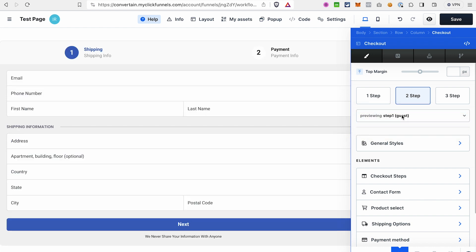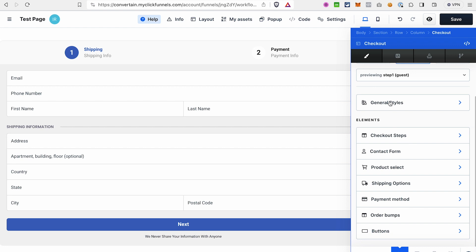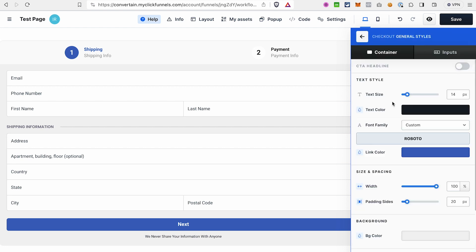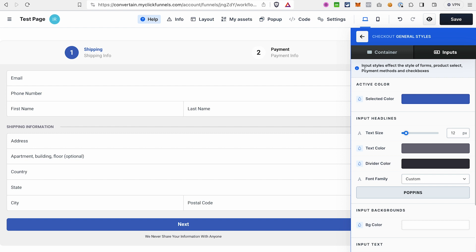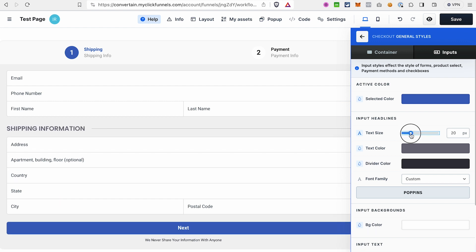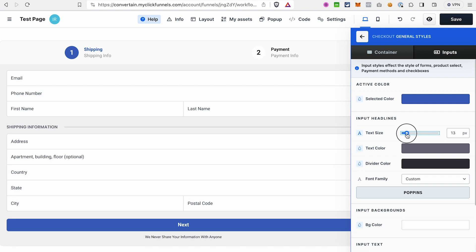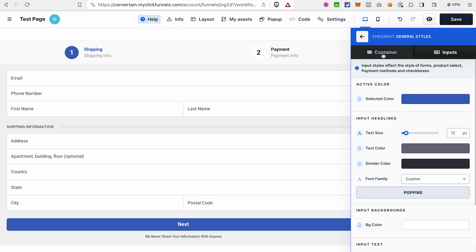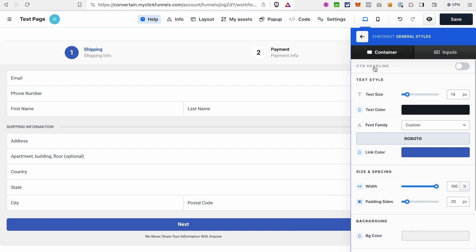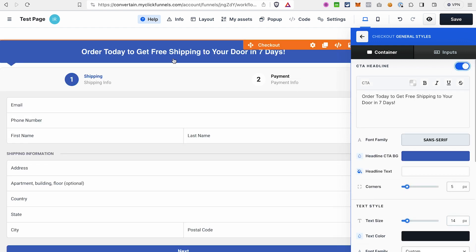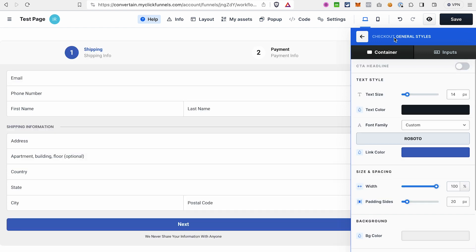The next setting is General Styles, where you can adjust the view of your checkout form — including containers and input fields. As noted, input styles affect forms, product select, payment methods, and checkboxes. For example, increasing the font size of the input headlines makes the 'Shipping Information' text bigger. You can make those minor adjustments to the look of your selected template, and you can also add a CTA headline to write encouraging text for customers.